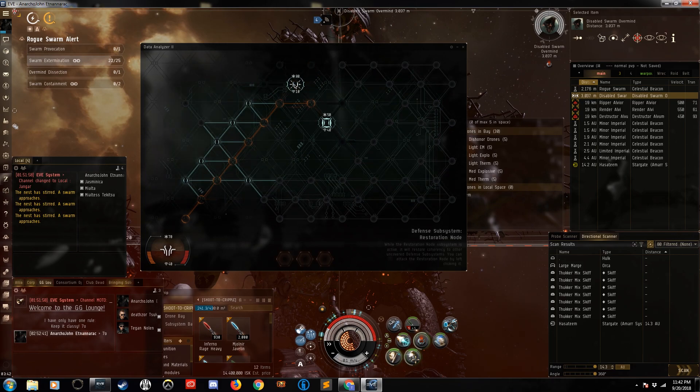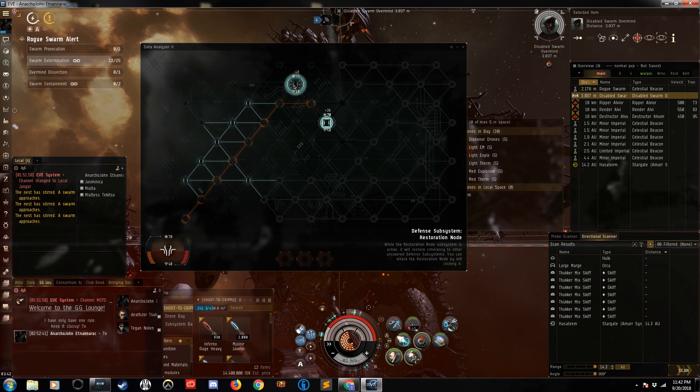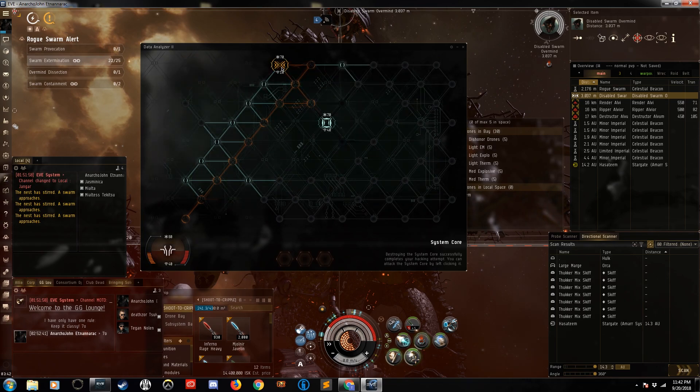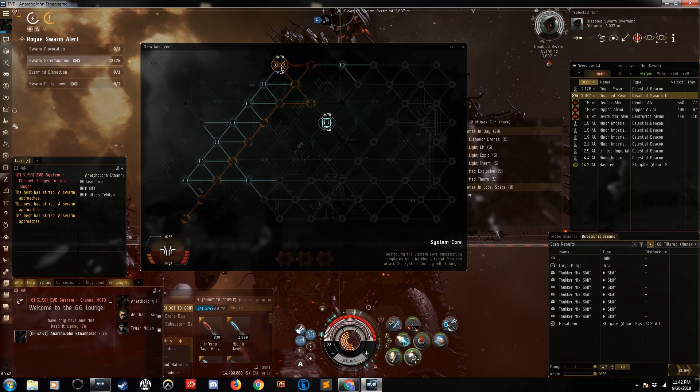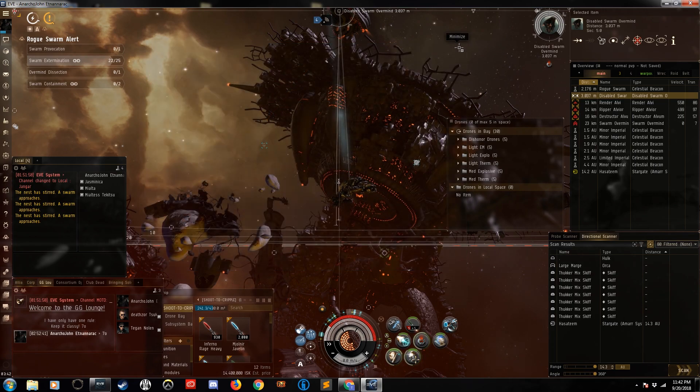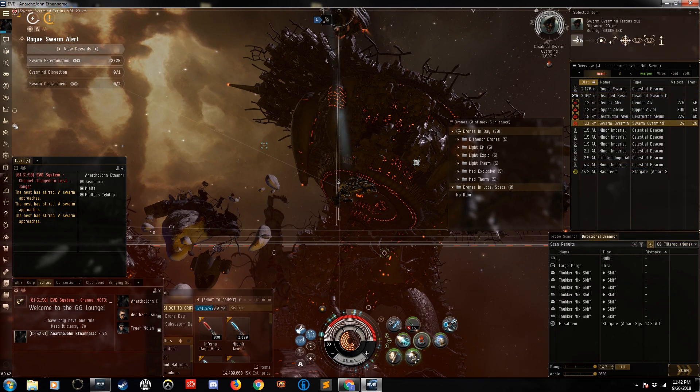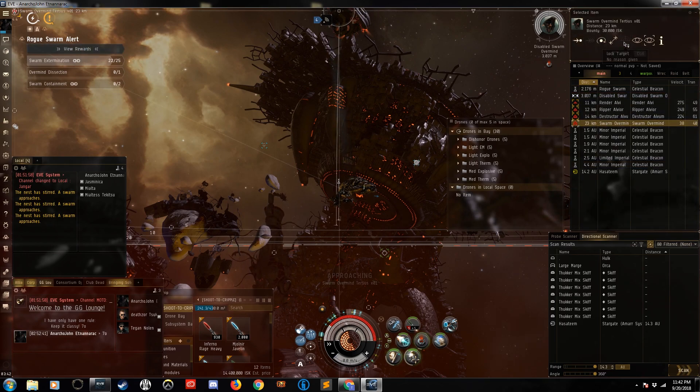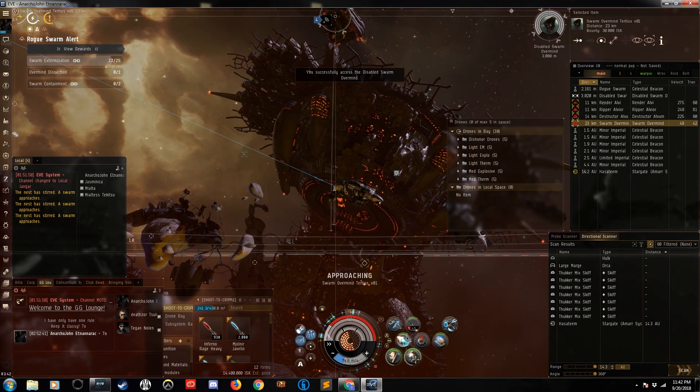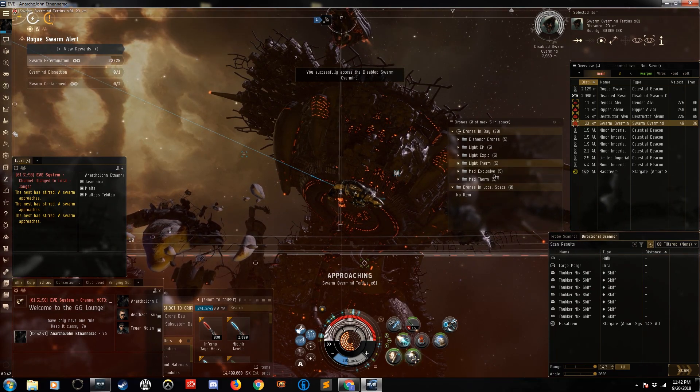This guy has to go first because he's the most dangerous. Oh wow, there we go, that was easy though. We got lucky. And once we hack that, the Swarm Overmind should spawn. So we'll approach this guy.